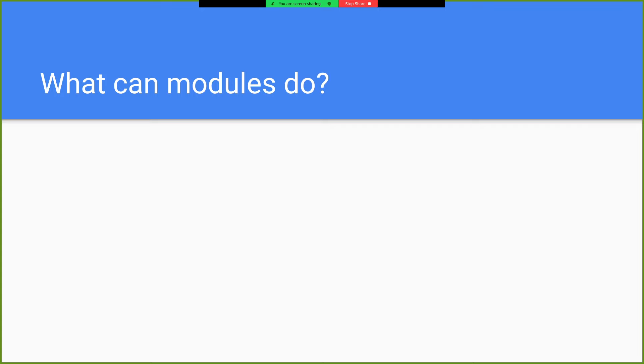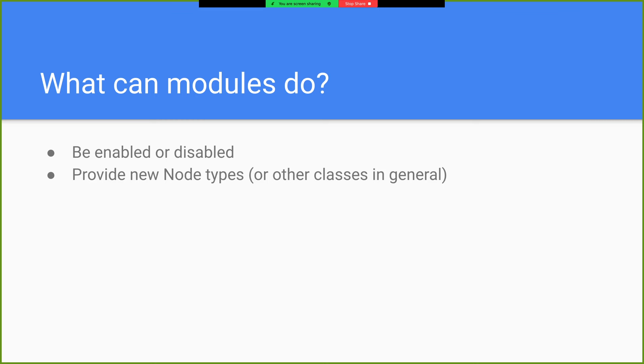So what can a module do? They can be enabled and disabled. So you can recompile Godot and disable all the modules you don't use and get a really small build if that's something you want to do. They can provide new node types or just other classes in general.